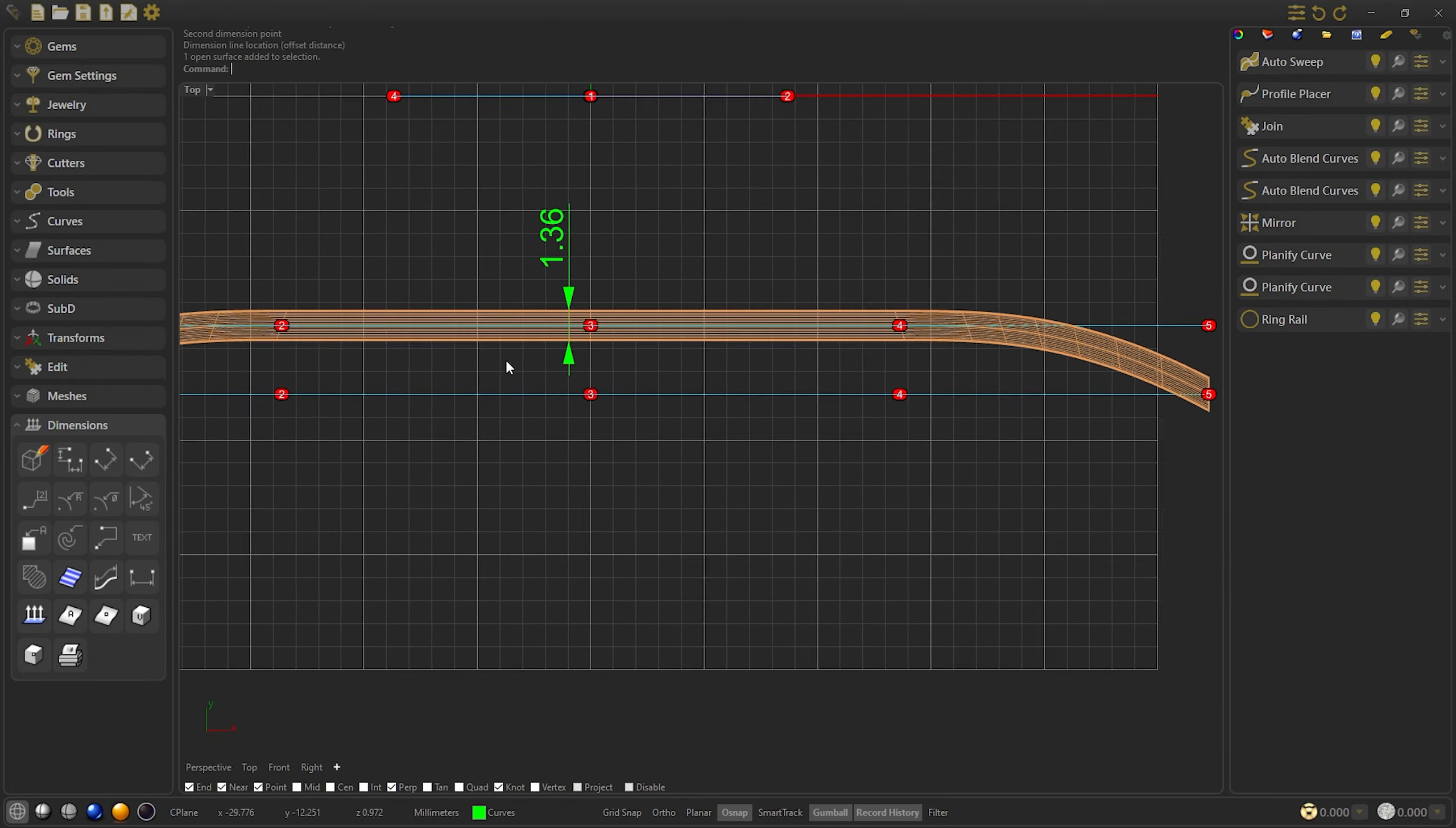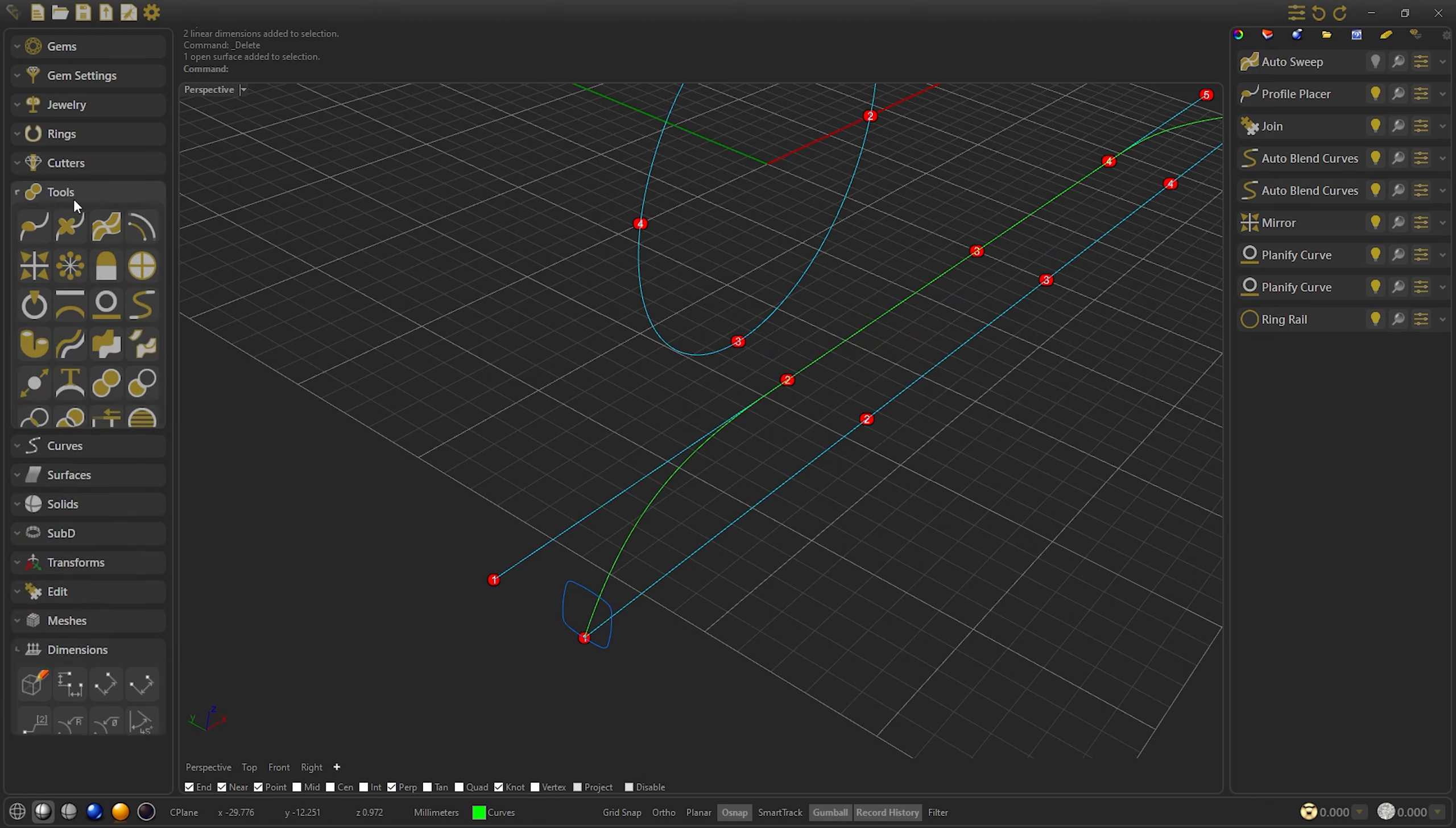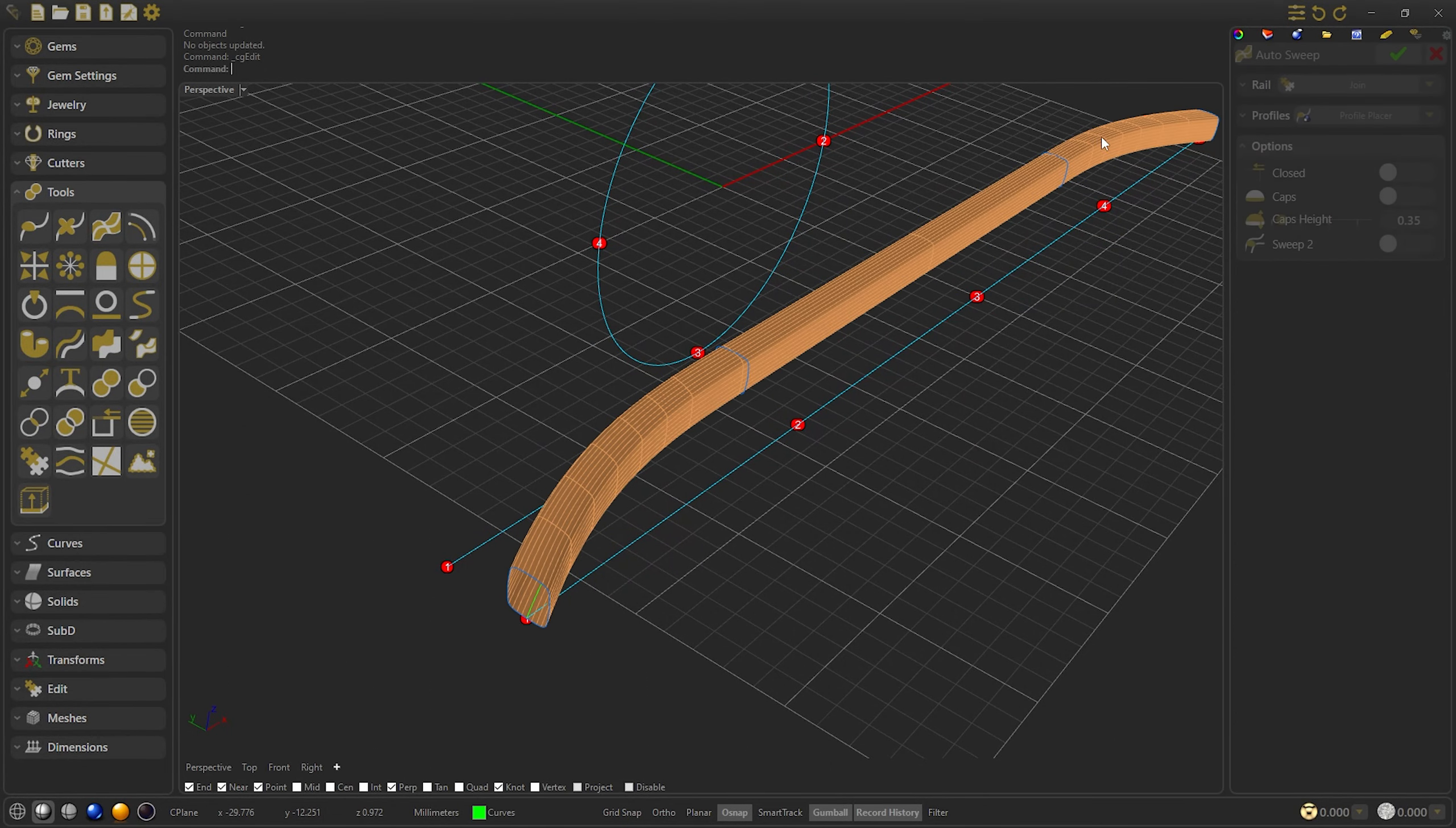To solve this, we will do the following thing. This will help you a lot when making this type of rings or other objects. We are going to hide this. We are going to create another profile that we are going to link to the blend. We are going to position it at the end and then mirror it. We confirm, and we are going to edit the Auto Sweep to add these profiles.